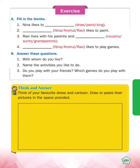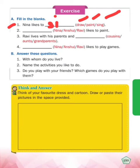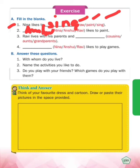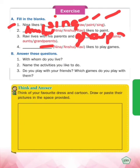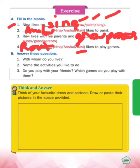Here, Exercise A - fill in the blanks. Nina likes to dash - Nina ko kya karna pasand tha: draw, paint, or sing? Very good - usko sing karna, gaana gaana pasand tha. So Nina likes to sing. Dash likes to paint - kisko paint karna pasand tha? Anshul ko. So we write Anshul. Ravi lives with his parents and dash - kis ke saath rehta hai? Grandparents. So Ravi lives with his parents and grandparents. Dash likes to play games - kisko games khelna pasand hai? Ravi ko. So write Ravi.